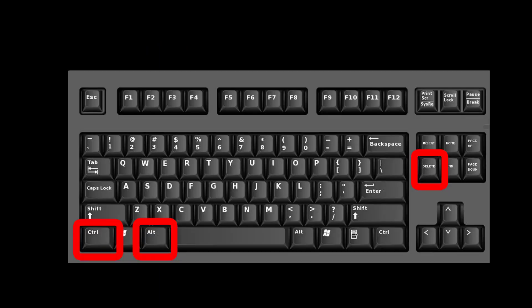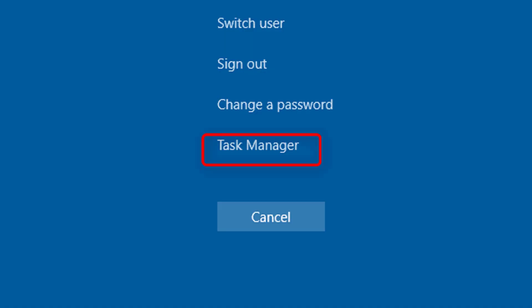Now, Explorer crash has been simulated. What you can do is hold down the Control, Alt, Delete key. After that, click on Task Manager.